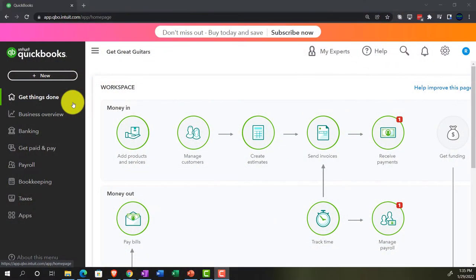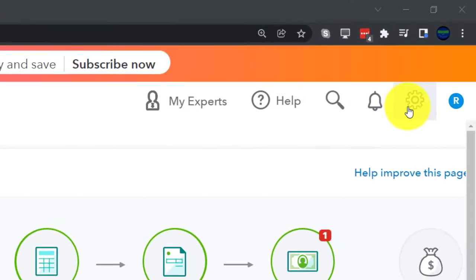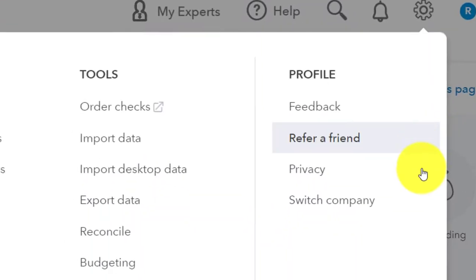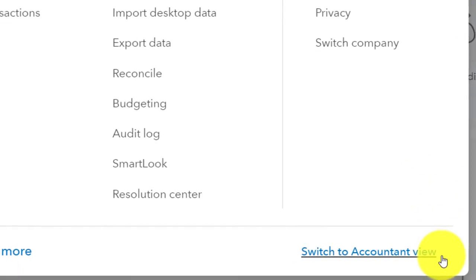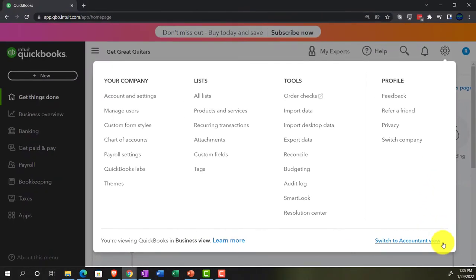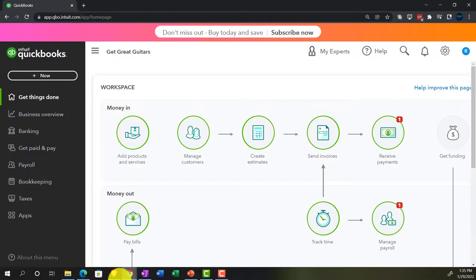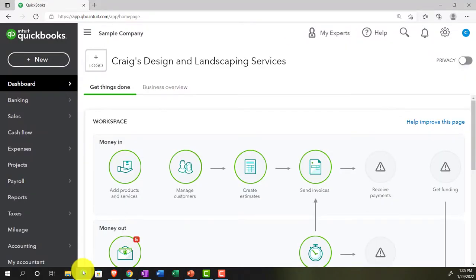To change to the accounting view, you can do that by going to the cog up top and switching to the accounting view down below. We'll be toggling back and forth between the two views, either here or by jumping over to the sample company file currently in the accounting view.